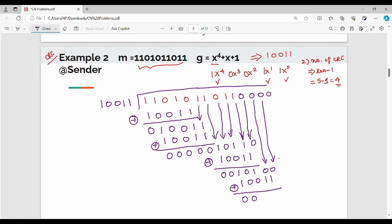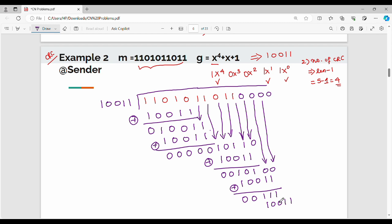XOR: 1 XOR 1 = 0, 0 XOR 0 = 0, 1 XOR 0 = 1, 0 XOR 1 = 1, 0 XOR 1 = 1. The result includes 3 bits. For the creation of the remainder, it can be 1 bit more than that.